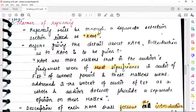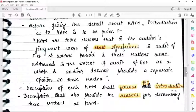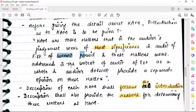Before giving the detail about the key audit matter, the introduction is to be given. You will state: key audit matters are those matters that in the auditor's judgment were of most significance in the audit of financial statements of the current period, and these matters were addressed in the context of the audit of financial statements as a whole, and the auditor does not provide a separate opinion on these matters. The opinion remains unmodified; there is no adverse opinion.